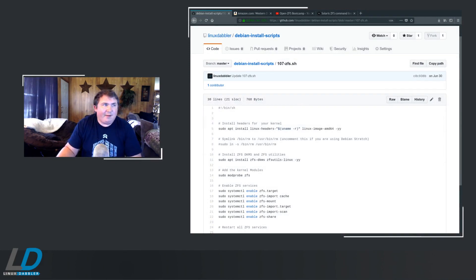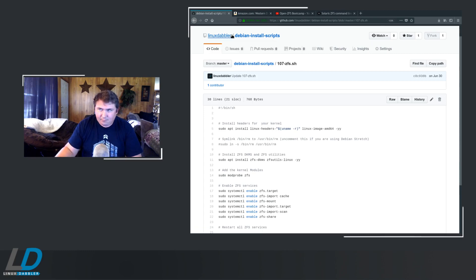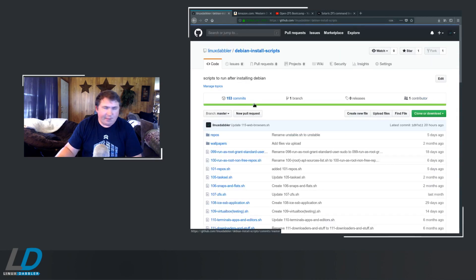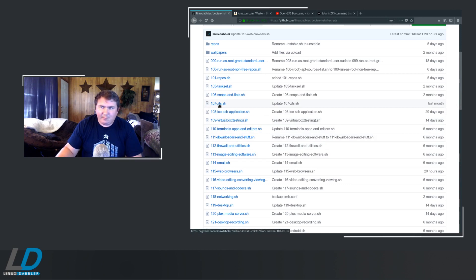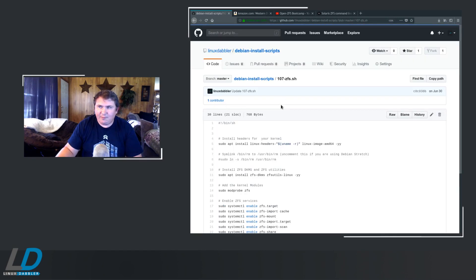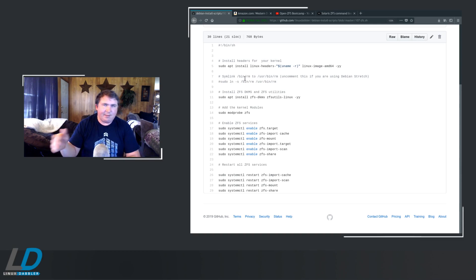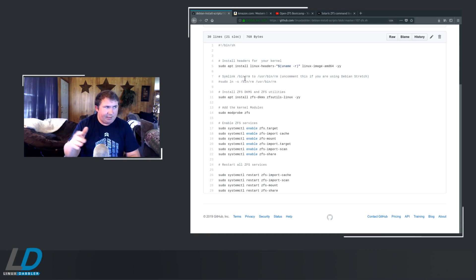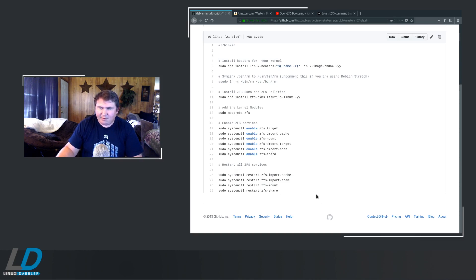So I've actually already automated this. So if you want to set this up the easy way, you can clone my repository over at github.com, that's the next dabbler, debian install scripts. And I have lots of scripts over here. I'm actually working on making this a little easier, but 107zfs.sh, that's the one you want for setting up ZFS. Kind of self-explanatory. You can either copy this and paste it into a text editor, make it executable, or you can just clone the whole repository if you're interested in the other scripts that I've got. This is the ZFS services that we needed: ZFS target, import cache, mount, and this is restarting the services here.